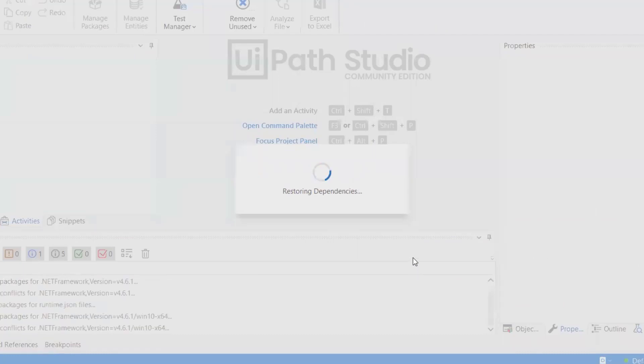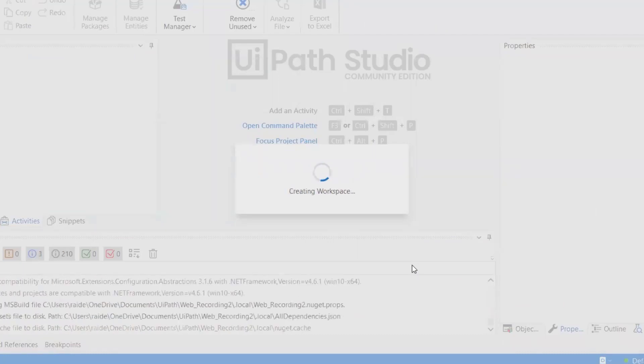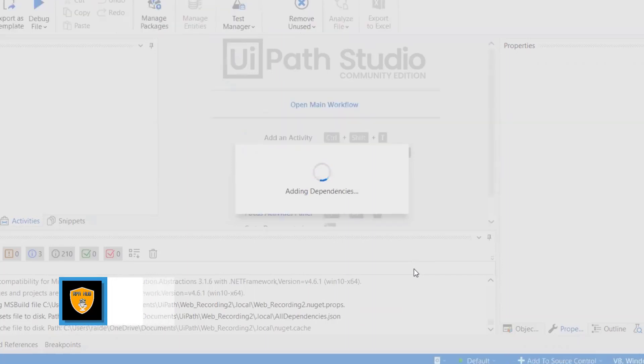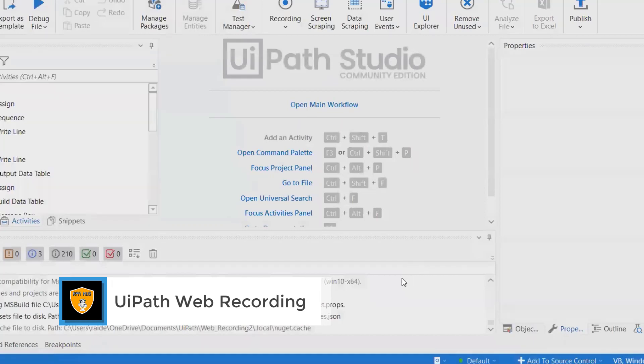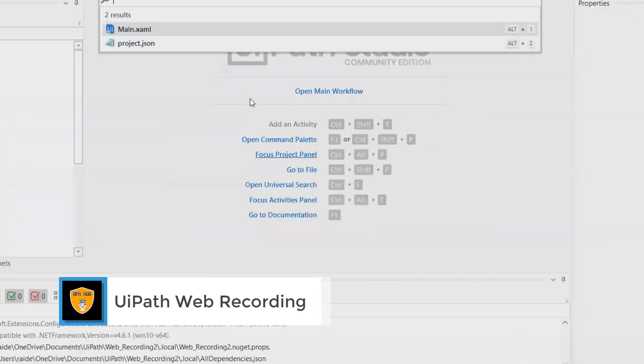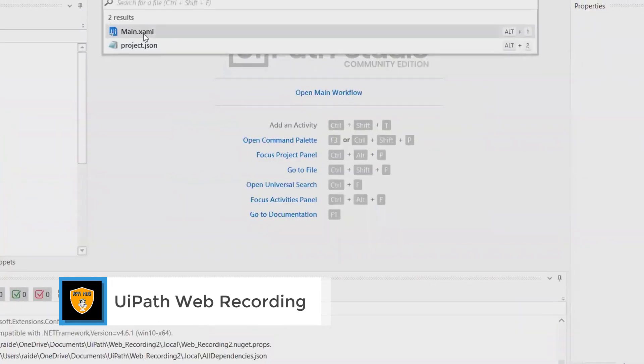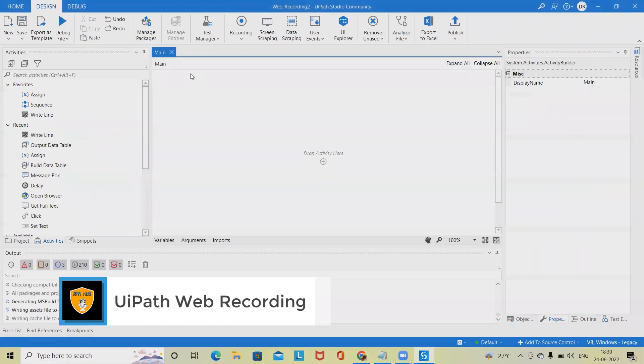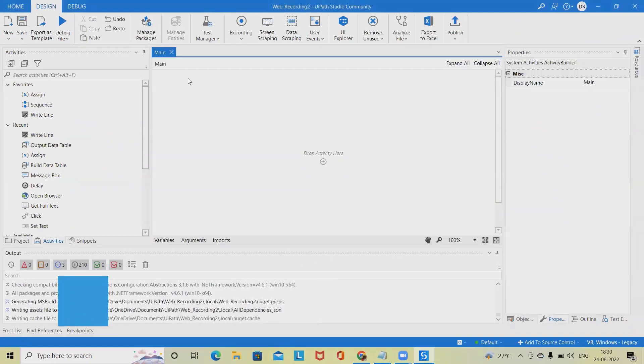All user interface elements are highlighted while you record so that you can be sure the correct buttons, fields, or menus are selected. The recorder captures a default action for each type of UI element and also allows you to manually choose the desired action before performing it.